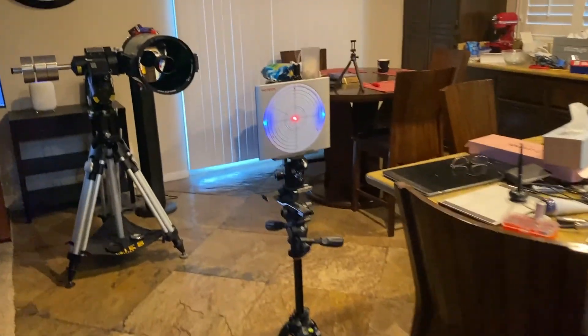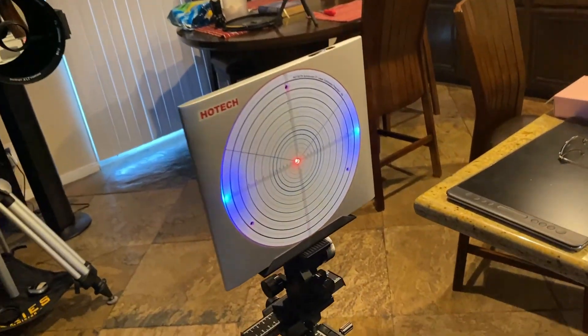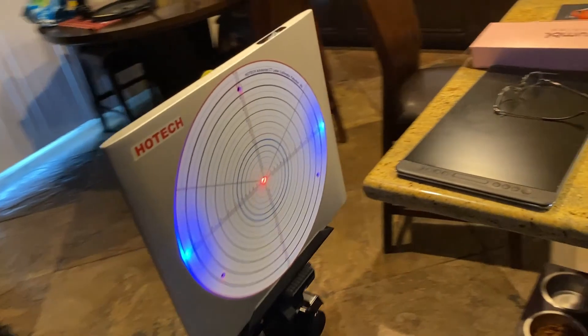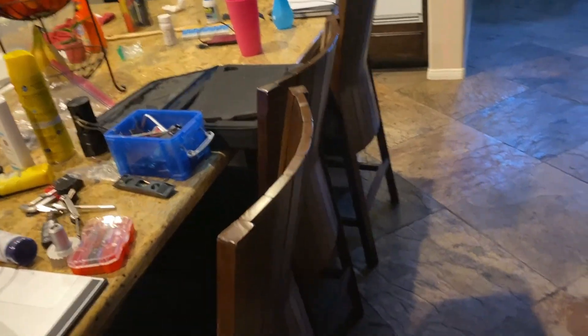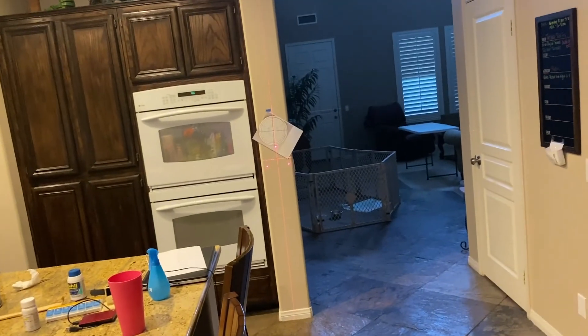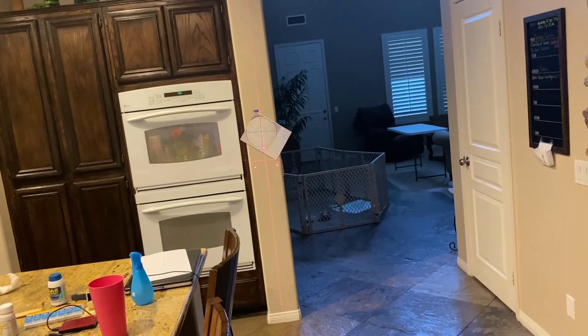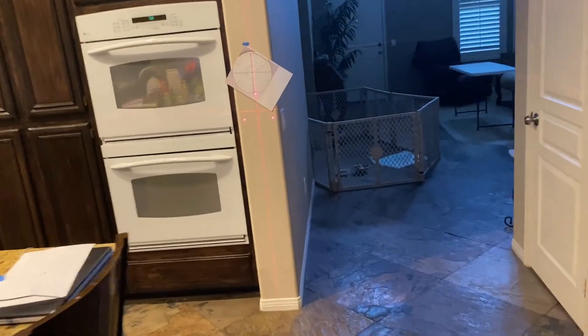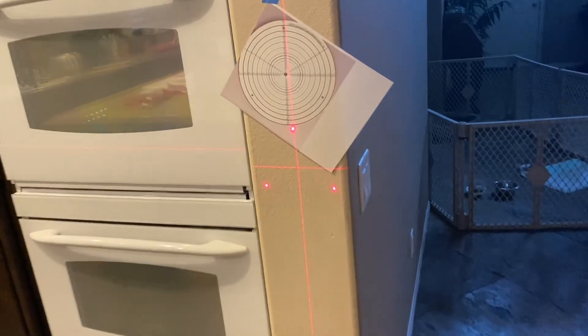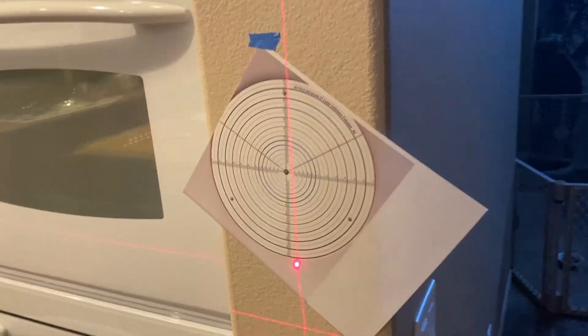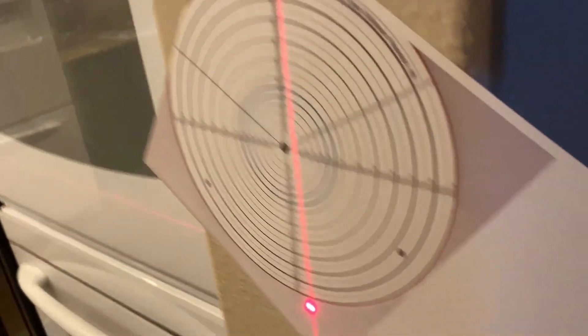Now, a ways away, approximately I would guess 10 feet, I set this up, and I'm pointing at the wall. If we go over to the wall, we will see that I have this thing stuck on there with some painter's tape.